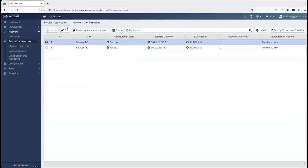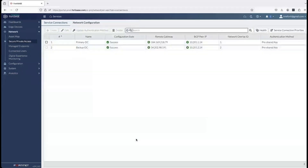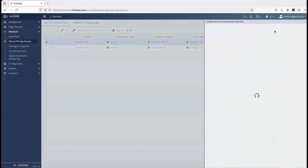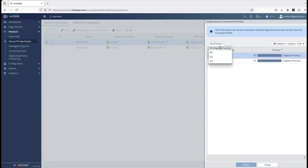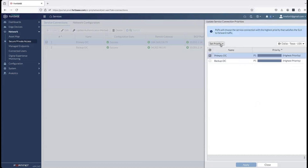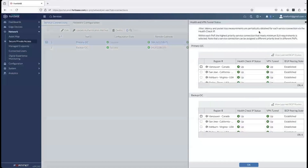Then I go into service connection, where I configure the IPSec tunnel. As I edit the existing tunnel, you can see the remote gateway, BGP peer IP — which is the subnet I referenced — and the network overlay ID of one, as configured on the FortiGate. You can then prioritize which data center is assigned as P1 and which as P2, adjustable depending on your SASE PoP. This provides lots of granularity when defining your priority order.